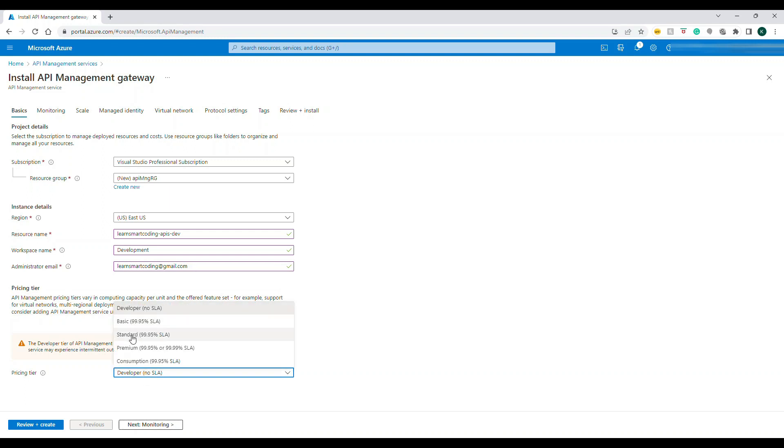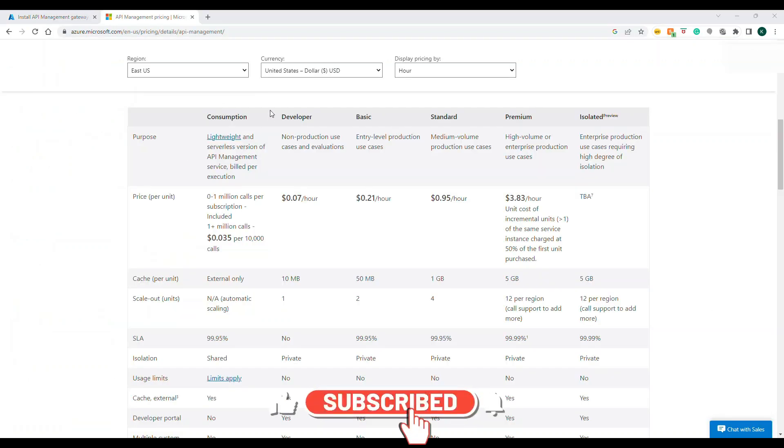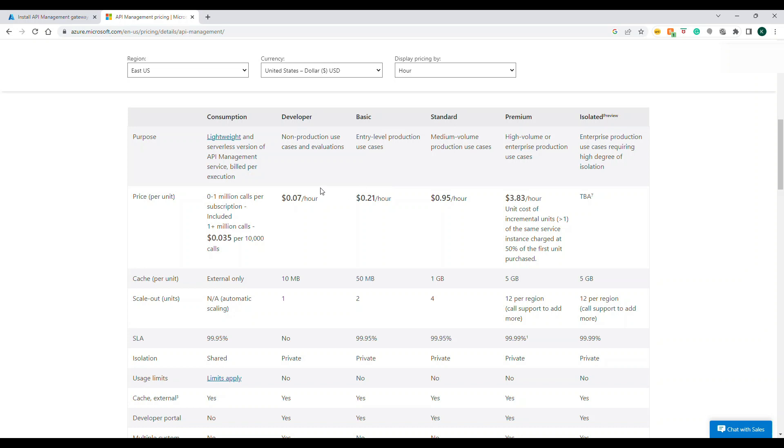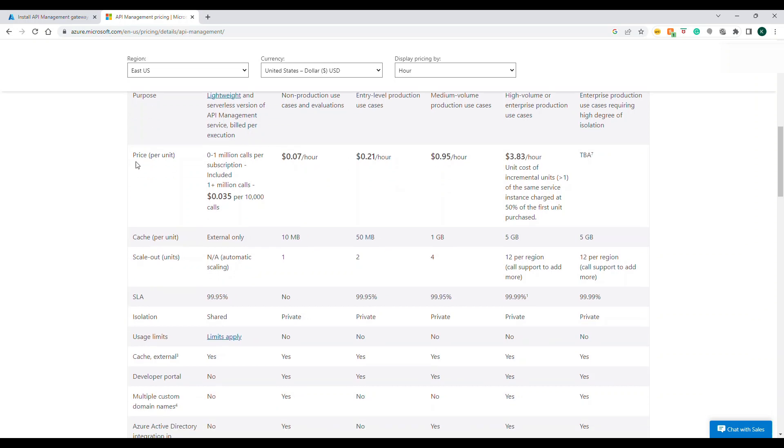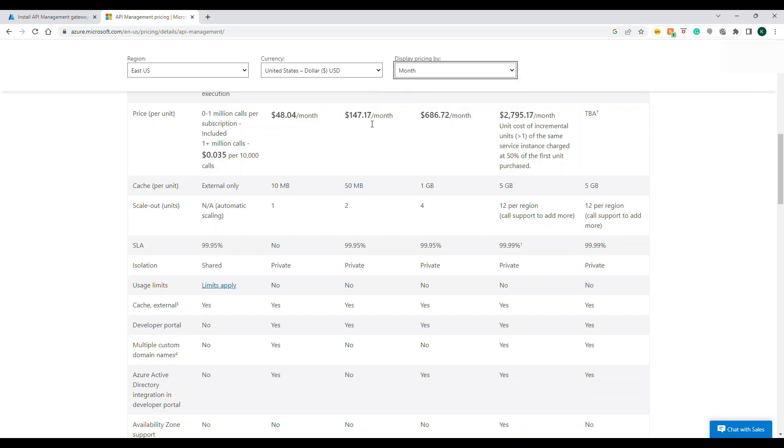I'm going to choose the developer plan. There are many plans right. If you go to Google and search the API Management pricing it will take you to this website where you can see how much has been cost for each of the plan.